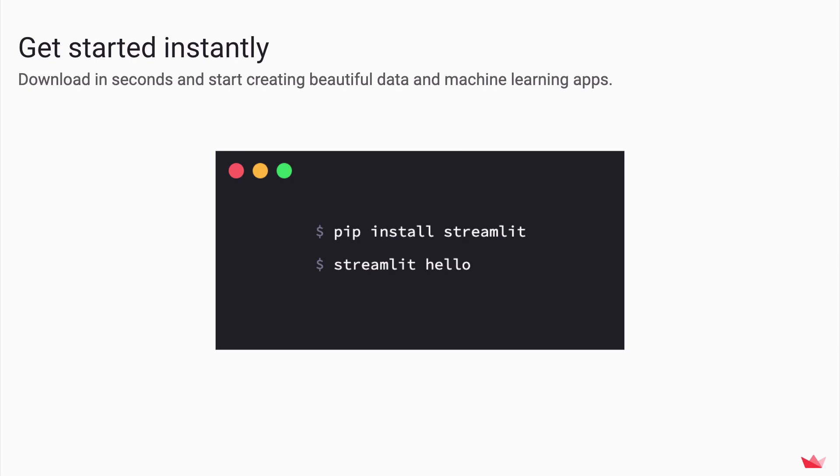Oh, by the way, this is an open source project on GitHub, Apache 2 license. You can look through all the source code. Hopefully you'll feel comfortable with pip install streamlit.